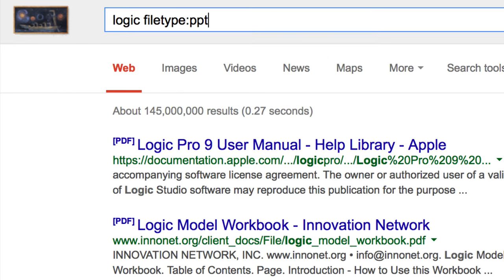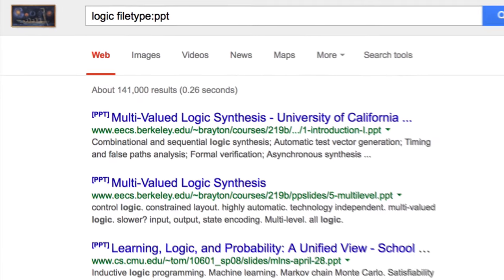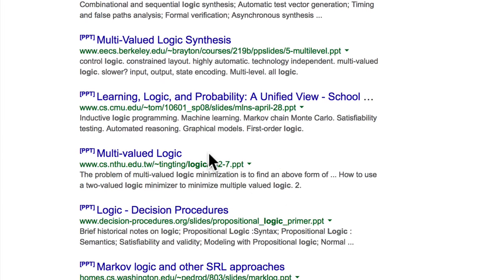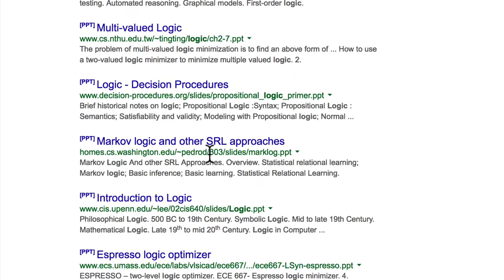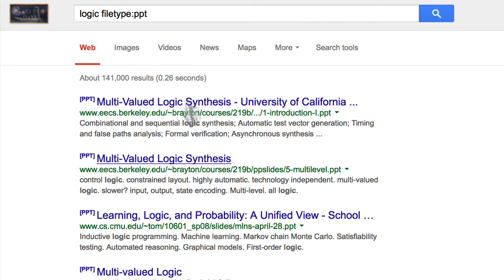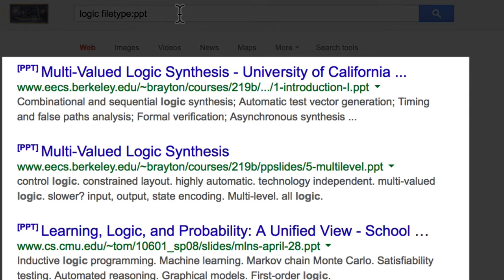Likewise, searching for a PPT file will yield hundreds of PowerPoint presentations that often contain the information in a distilled form from sources such as universities.